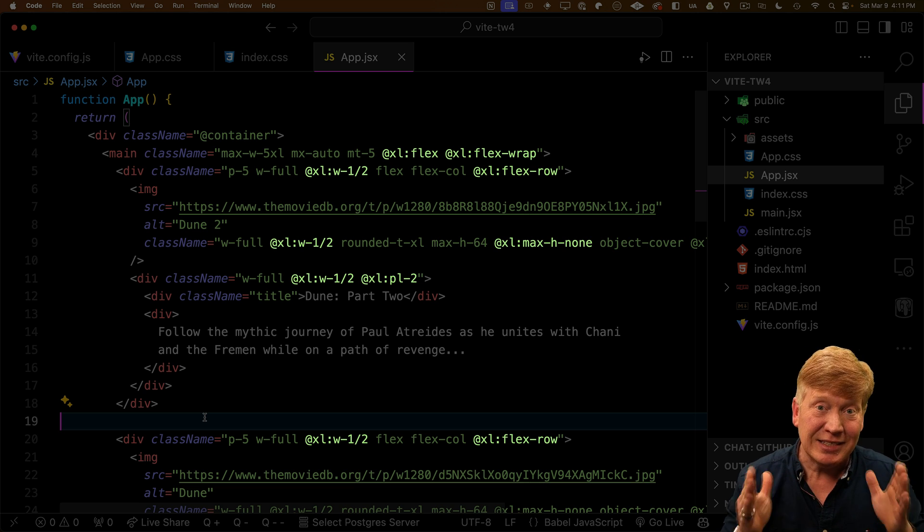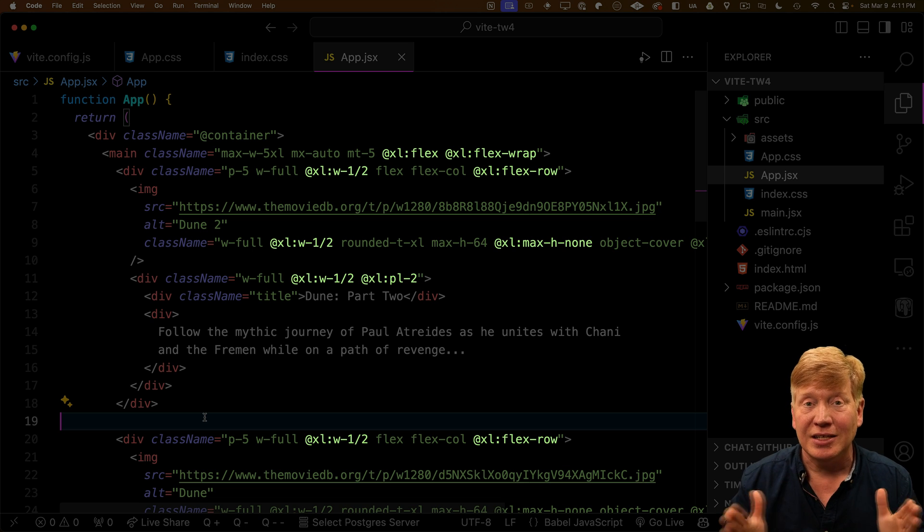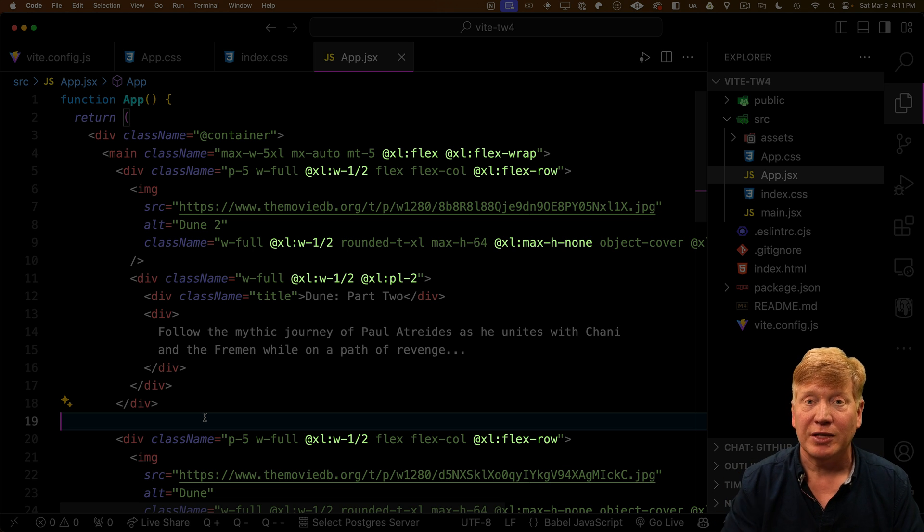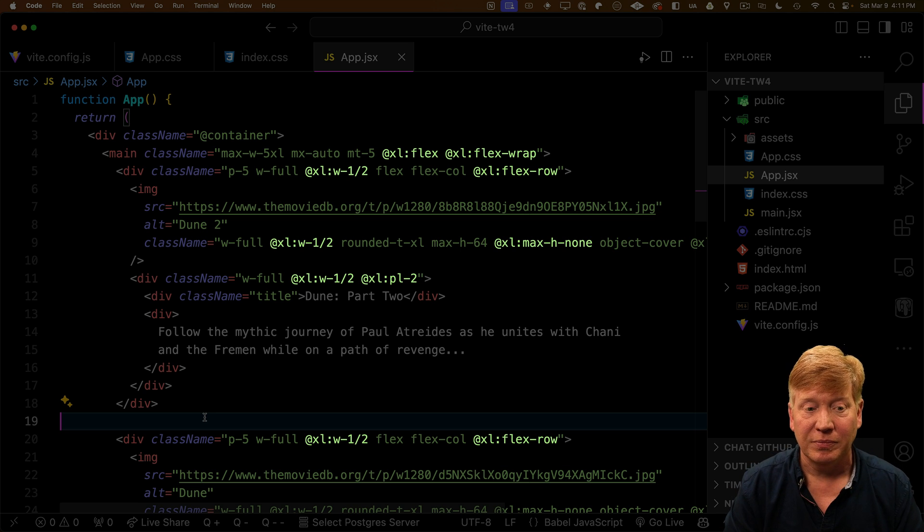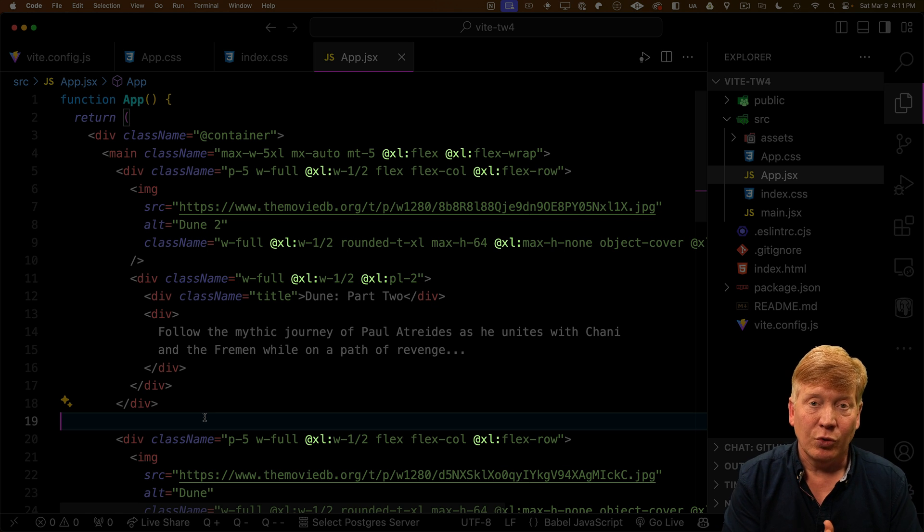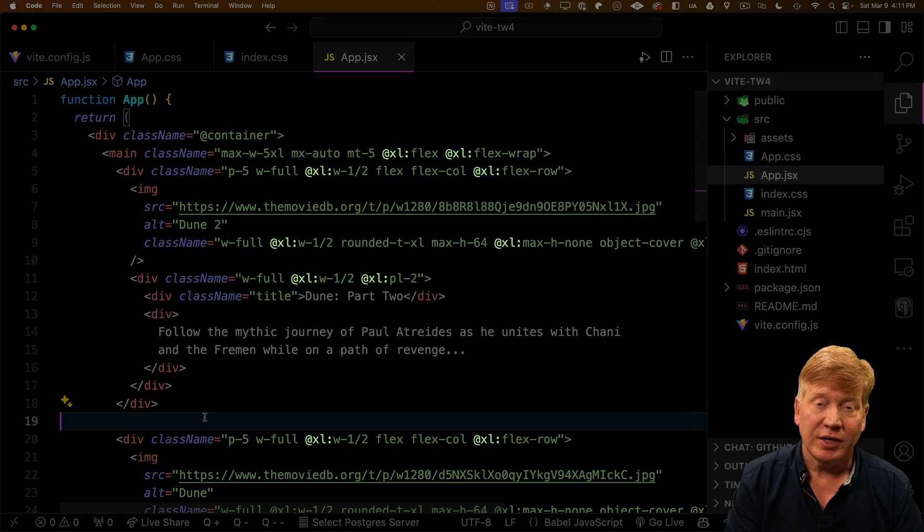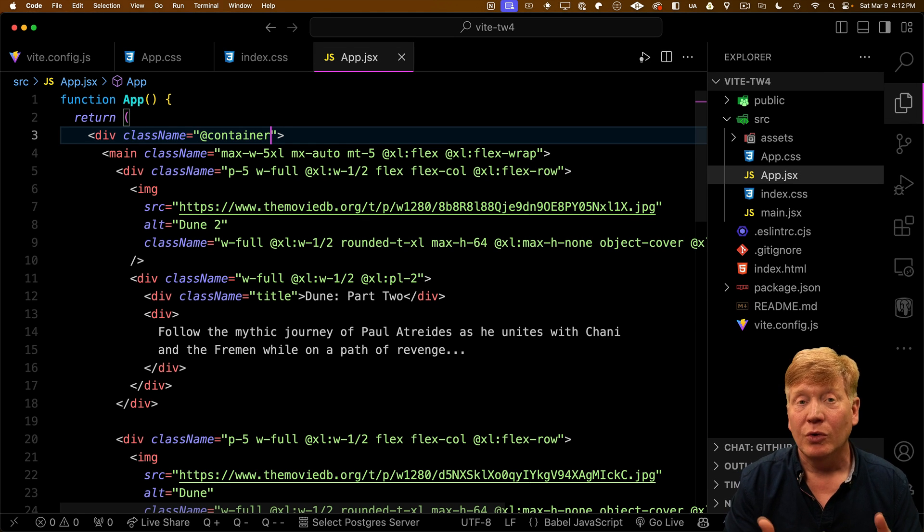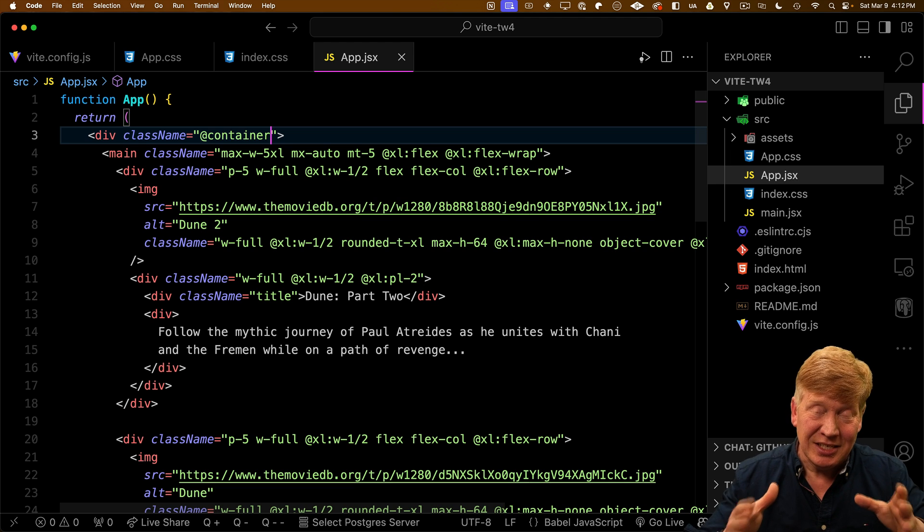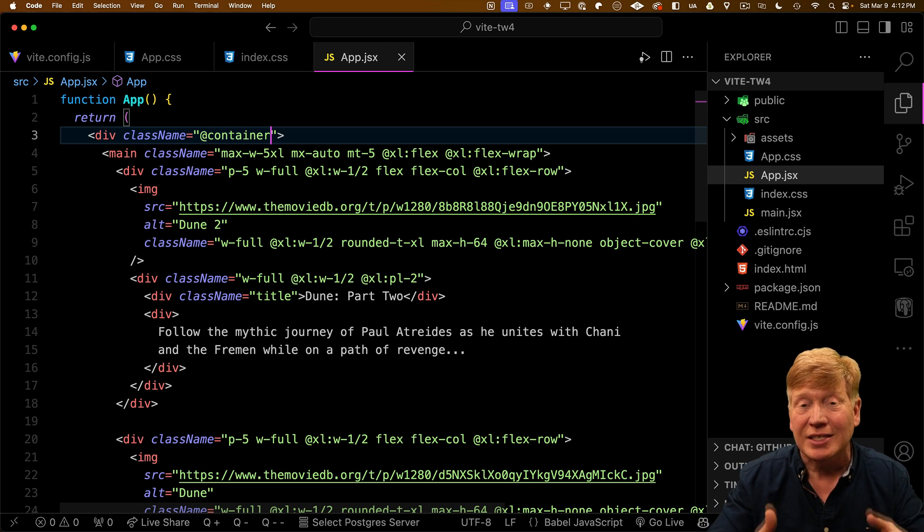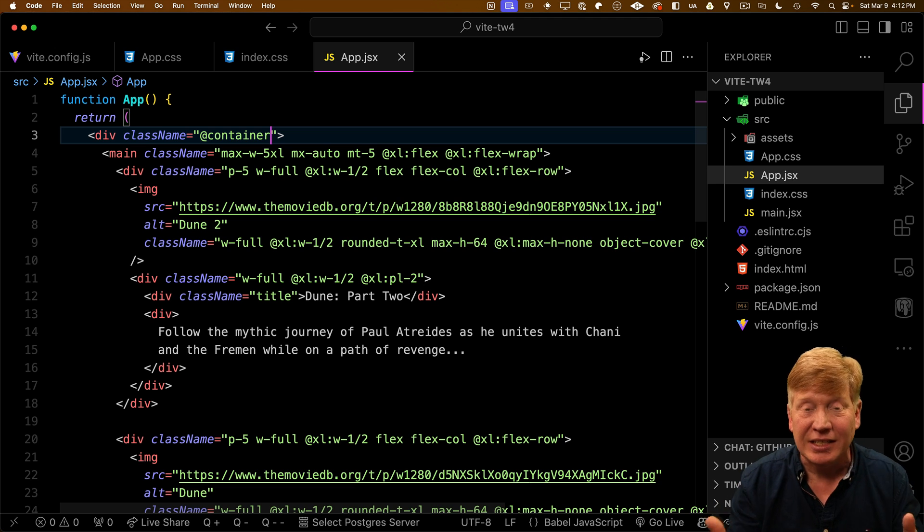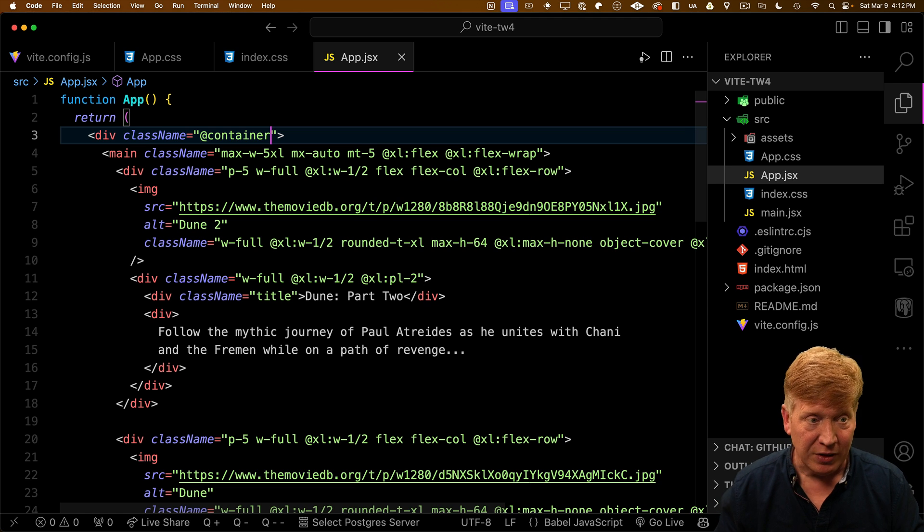Then in the main, we can use things like at Excel flex and at Excel flex wrap to say that when that container is in the Excel size, then we want to move into flex mode with flex wrap. That's what gives us our two card layout. So instead of doing Excel, like you would with a media query you use at Excel, and that gives you a container query. So why not just use a media query instead of a container query? Well, the great thing about a container query is it actually is laying out everything relative to the size of the container. And that container can be any div inside the application.